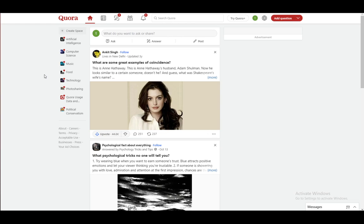So let's get right into it. As you can see, I am logged into my account. I am on the website version or the browser version of Quora.